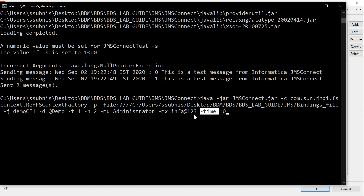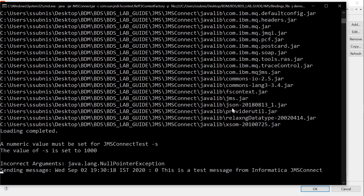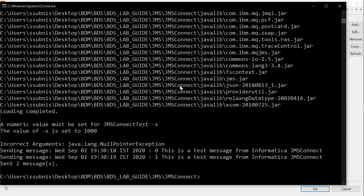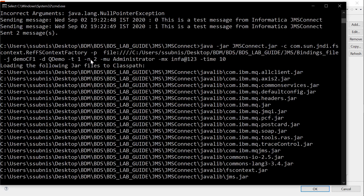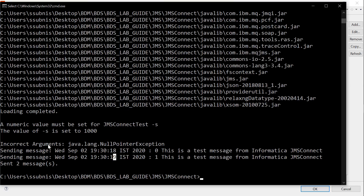It waits for 10 seconds before sending the next message. Let me run the command. It will load all the JAR files placed under JMSConnect JavaLib and then runs the utility. It has waited for 10 seconds before sending the next message. Once you run this utility, you can go back to your MQ server and check the queue depth — it should be incremented by the value set to hyphen n. In this case, hyphen n is set to 2, so the queue depth should be incremented by 2.